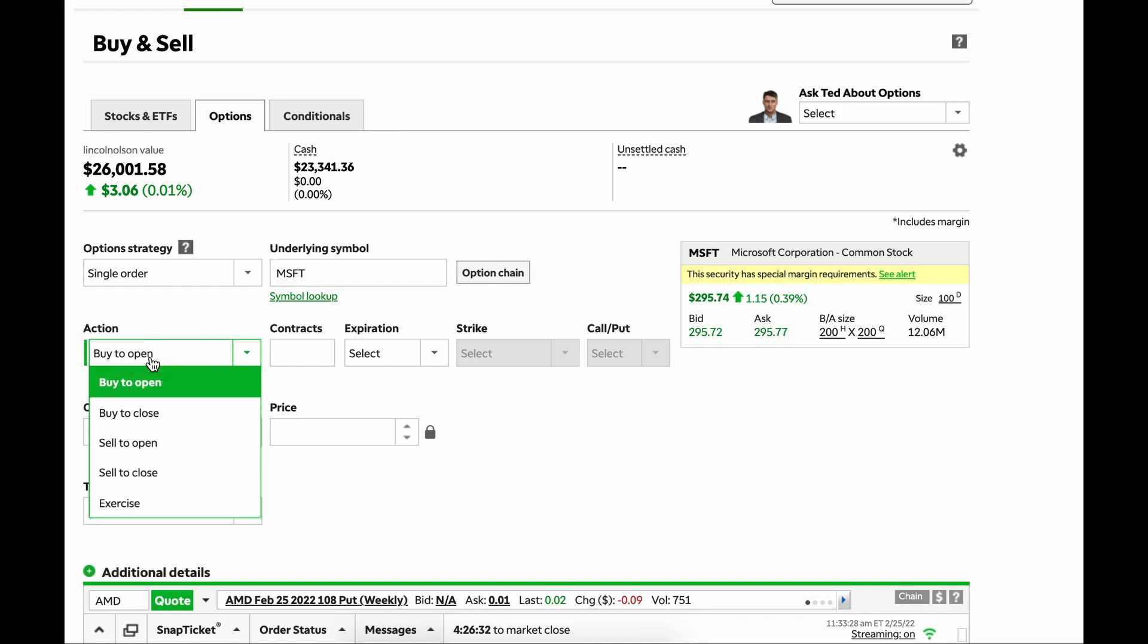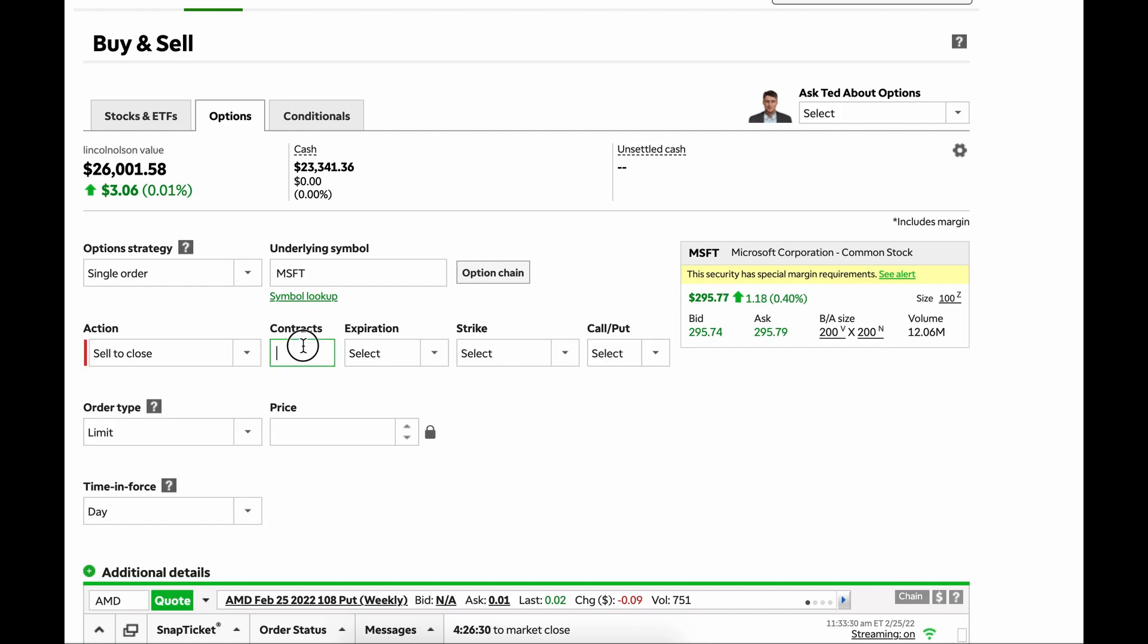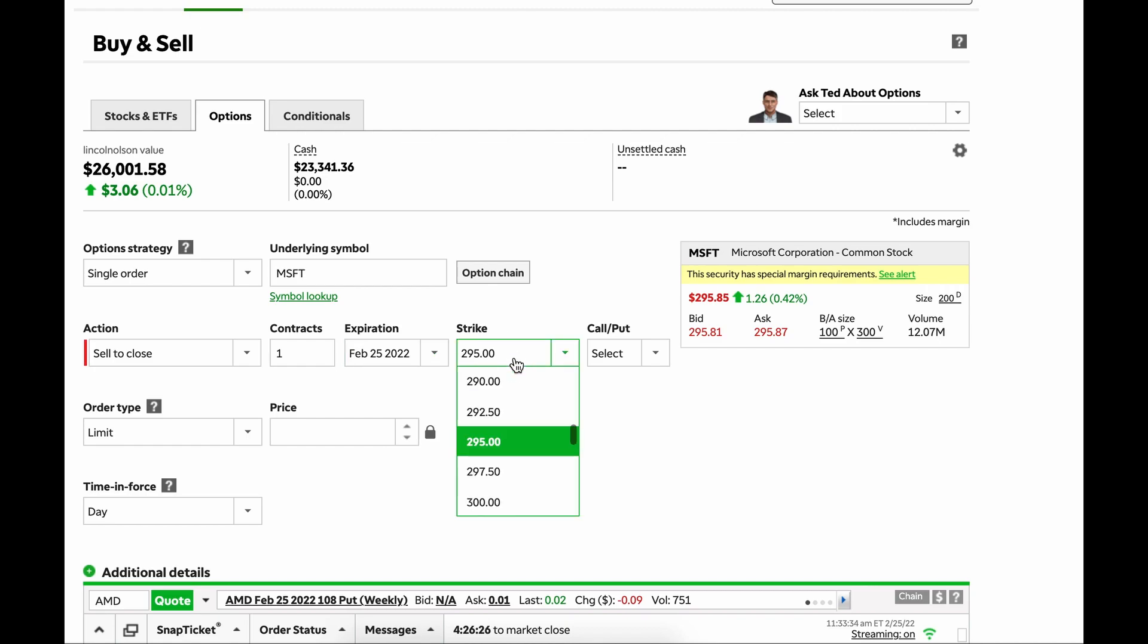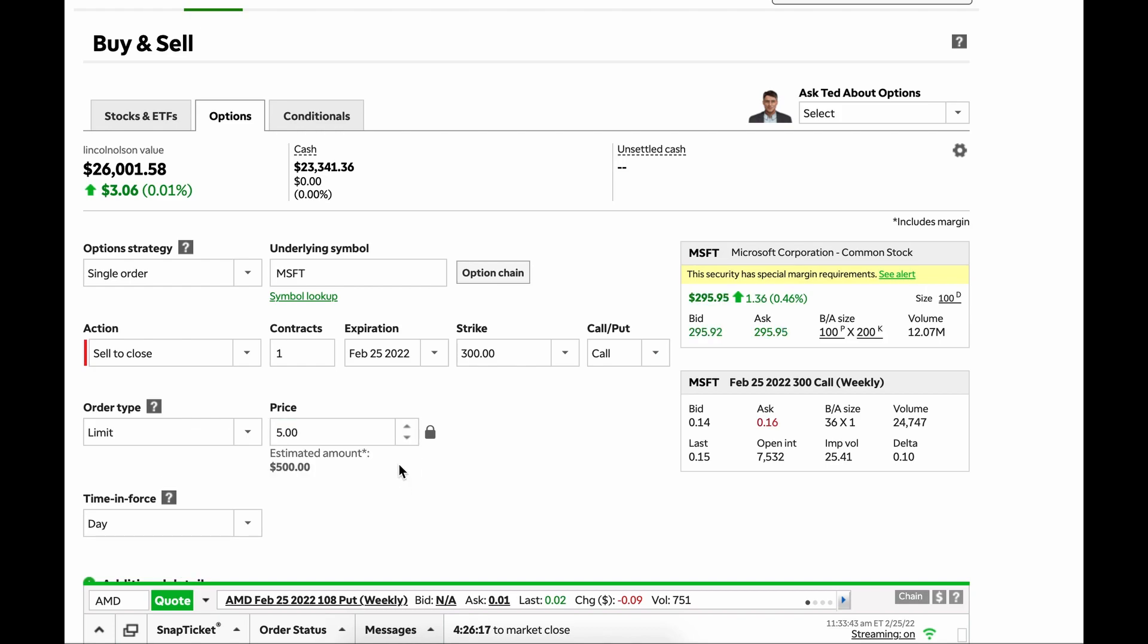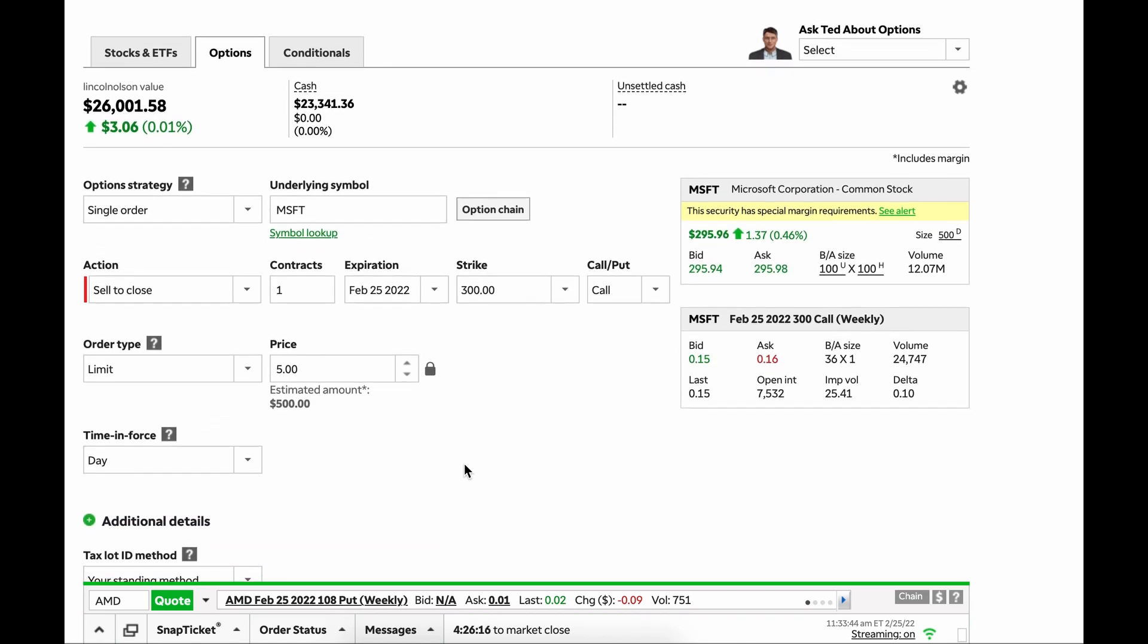So let's say we now want to sell to close that $300 strike. We're just going to reverse exactly what we did. So same expiration, same call, limit. Now we want to sell it for $5 because we just made a bunch of money on it. So same thing. Sell to close one contract, and you pick the exact expiration, the same strike, because it's the same contract.